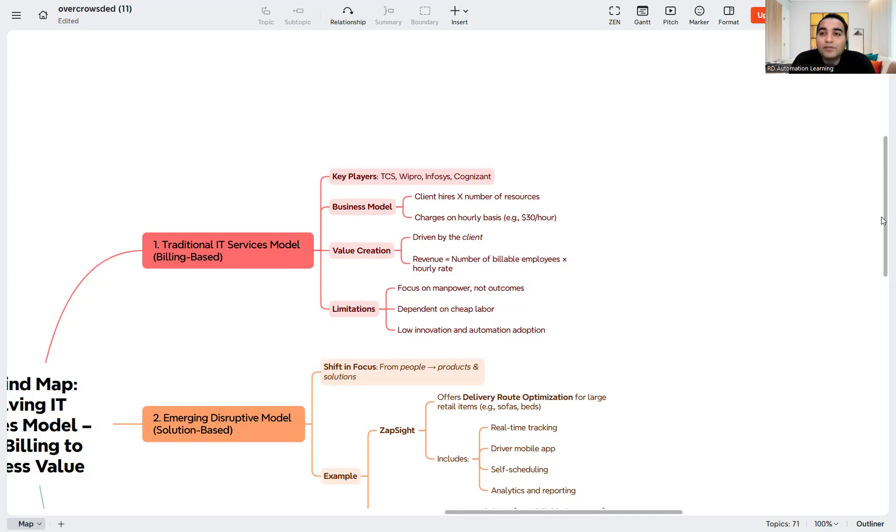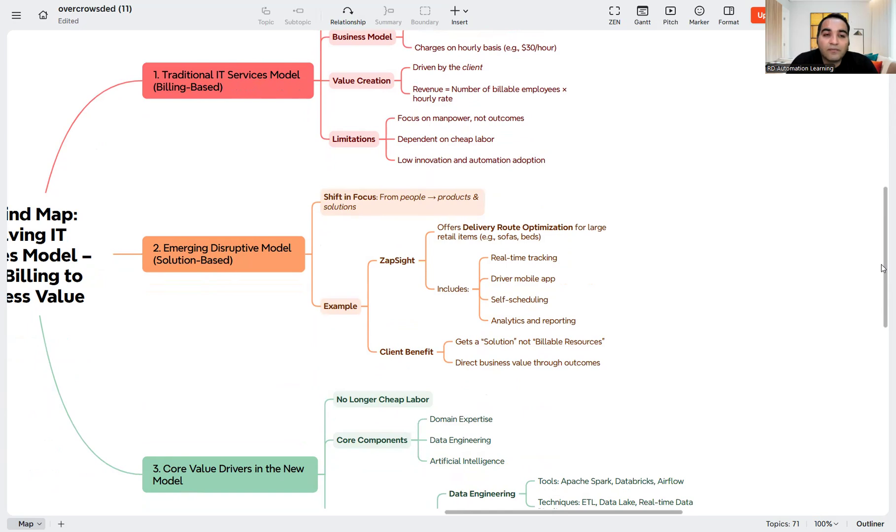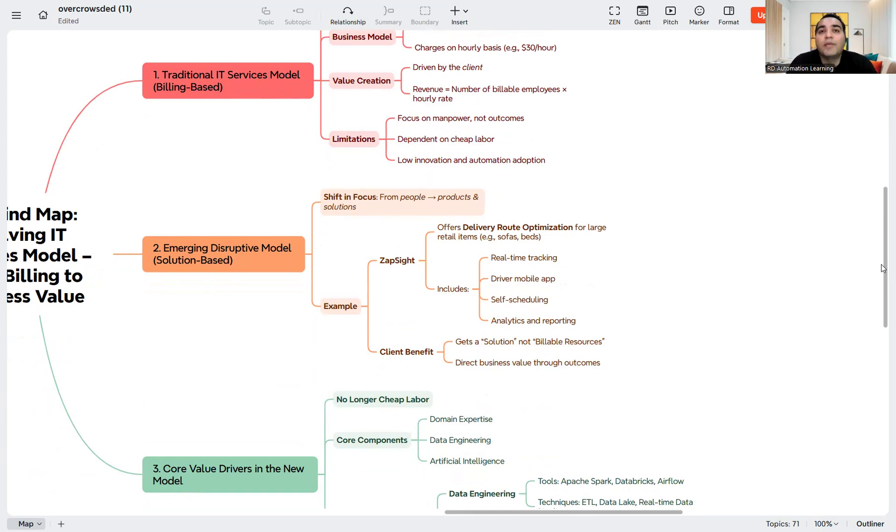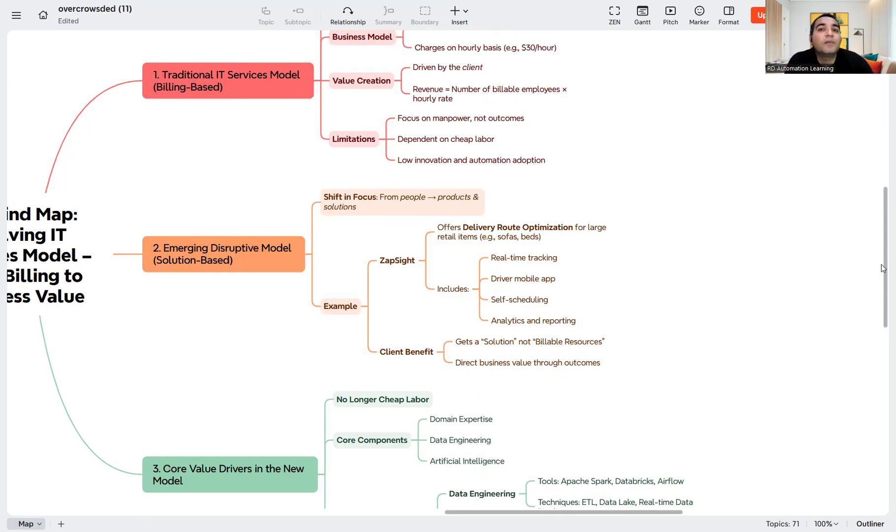But now what's happening is there's a shift in focus. Now the clients are expecting the work done from the company. Earlier your work was sitting 8-10 hours working from that company, but these days clients are looking for the solution-based model. You can take an example of Zep site, which offers delivery route optimization including real-time tracking, driver mobile application, and self-scheduling.